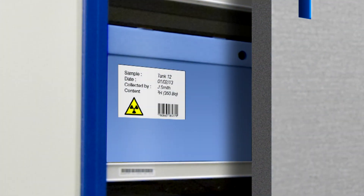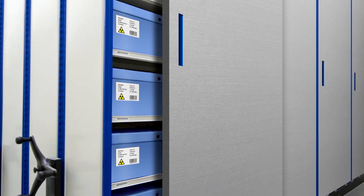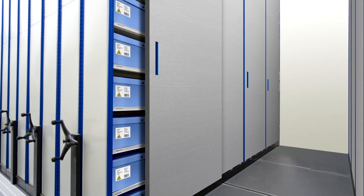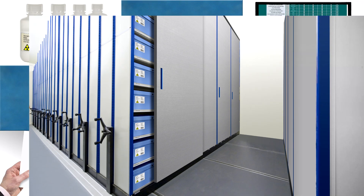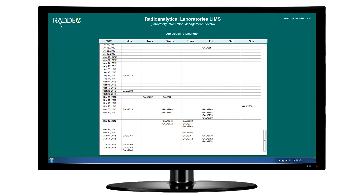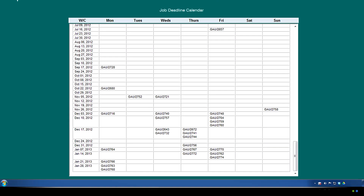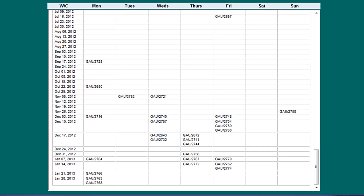Sample storage locations, archiving details and disposal data are included within the job records, allowing straightforward tracking of samples. RADEC LIMS utilises data entered during sample login to facilitate accurate analytical scheduling, for example by generating deadline calendars for each job.